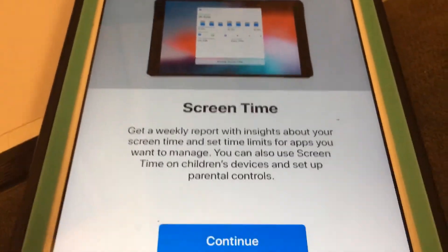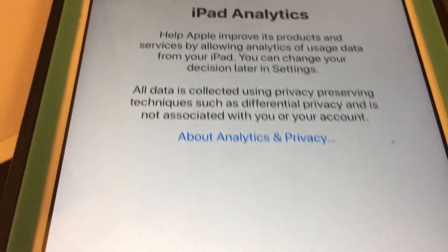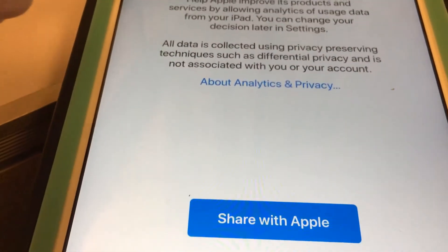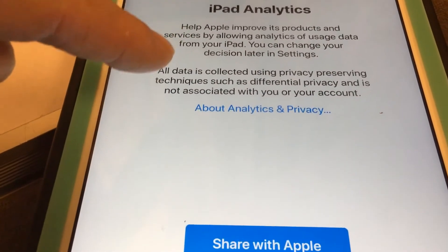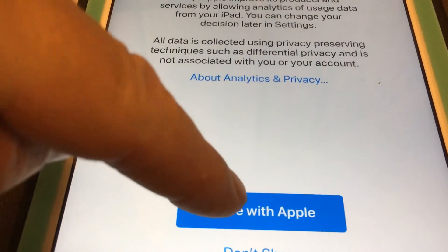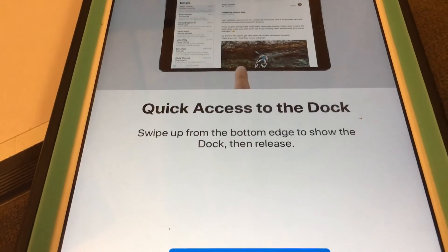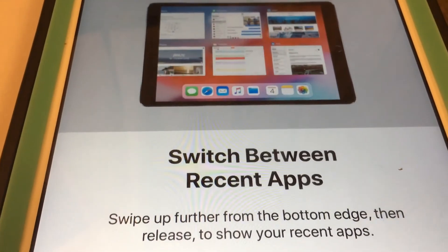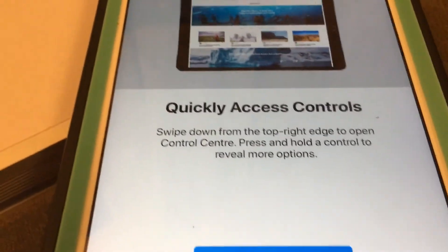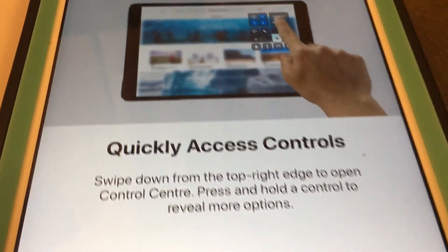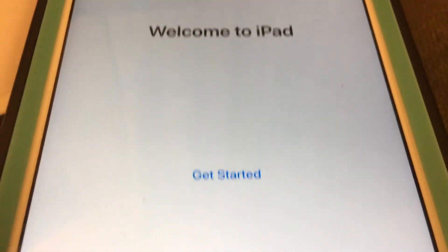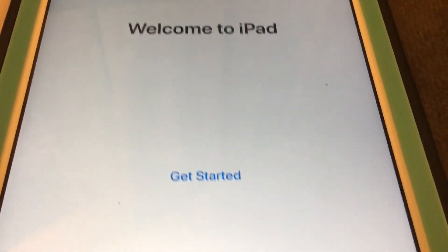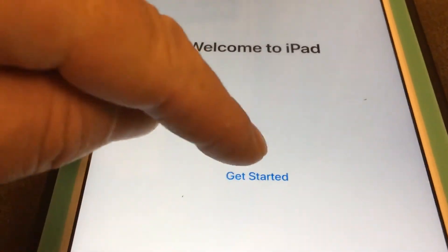Screen Time — not sure about that. iPhone and iPad analytics — should we share them? Yeah, because then they'll know if they've screwed up my update. Access to the dock — okay, continue. Switch to recent apps. Quickly access controls with a little swipe down, instead of swiping up from the previous version.